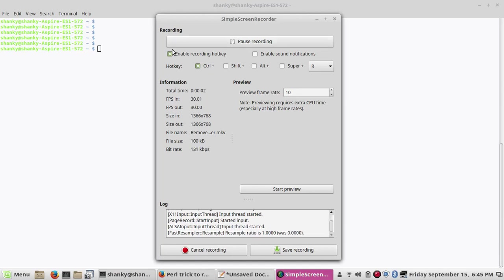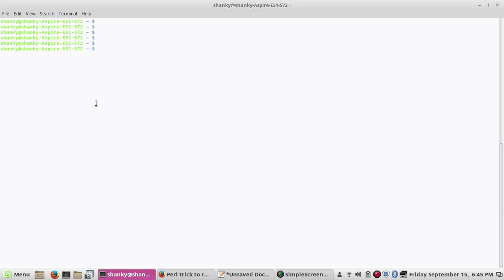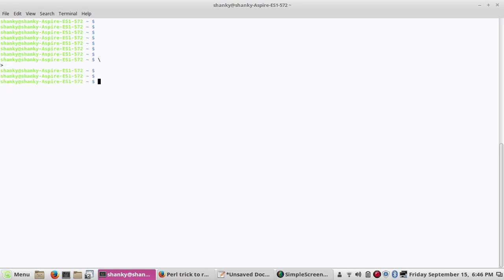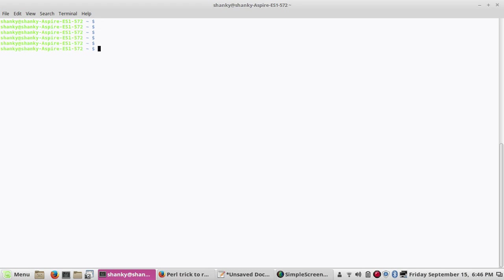Hi YouTube, today I will talk about a trick to remove the Control M character from a file. Many times we encounter this problem where when any file or script is copied from a Windows system to an open system like Linux, Unix, or AIX, the file has some illegal character or Control M character which is not suitable for the Linux environment. When we copy a file from Windows it has some extra spaces or tab characters filled by the Control M character in Linux.